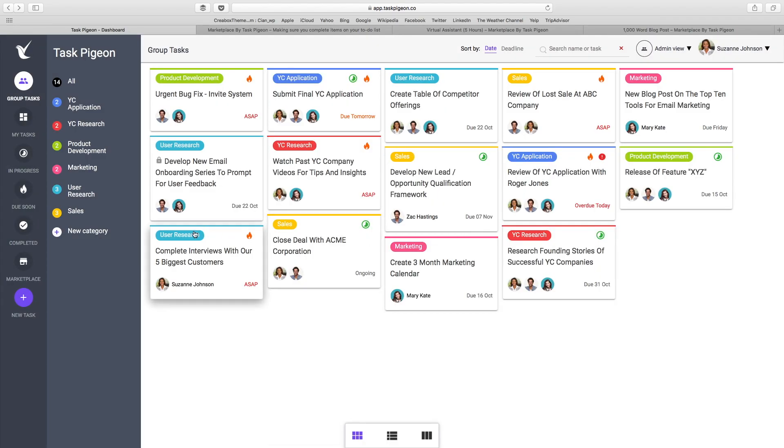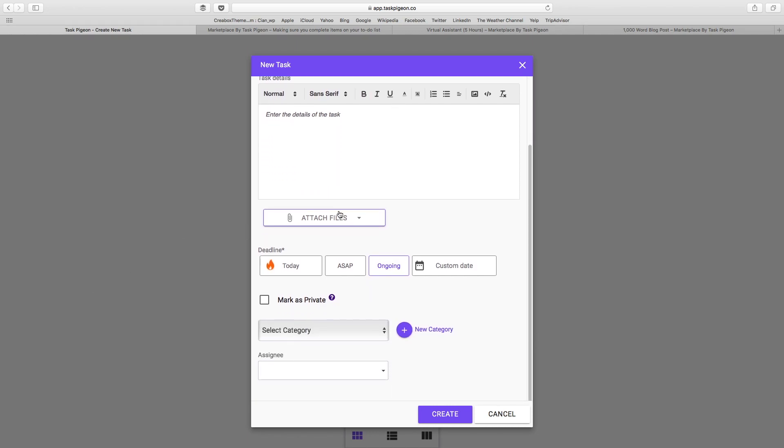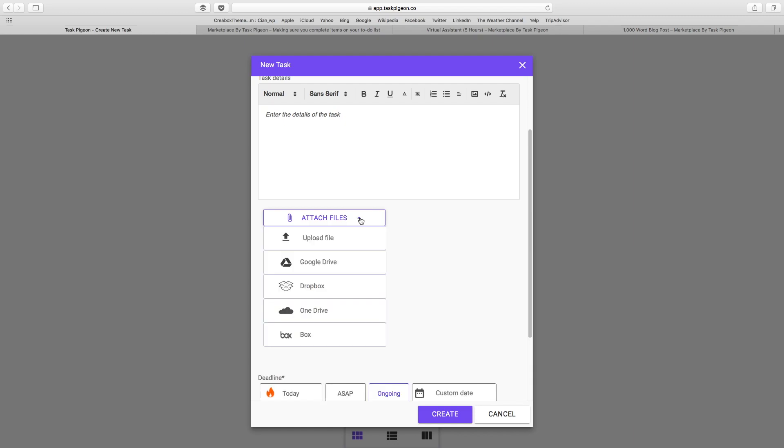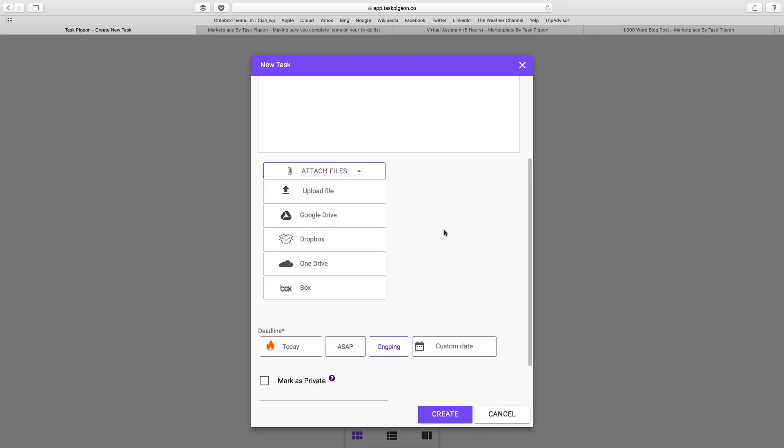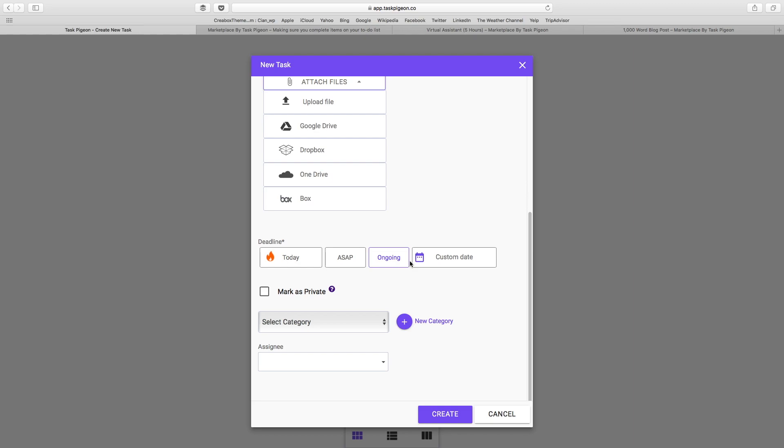Now I'll just very quickly show you that new task creation field. If you hit new task, you'll see that you can enter the task headline details, attach files from your computer, Google Drive, Dropbox, OneDrive, and Box. We have some quick select deadlines as well as a custom date option, the ability to assign categories, and also individual users to that.